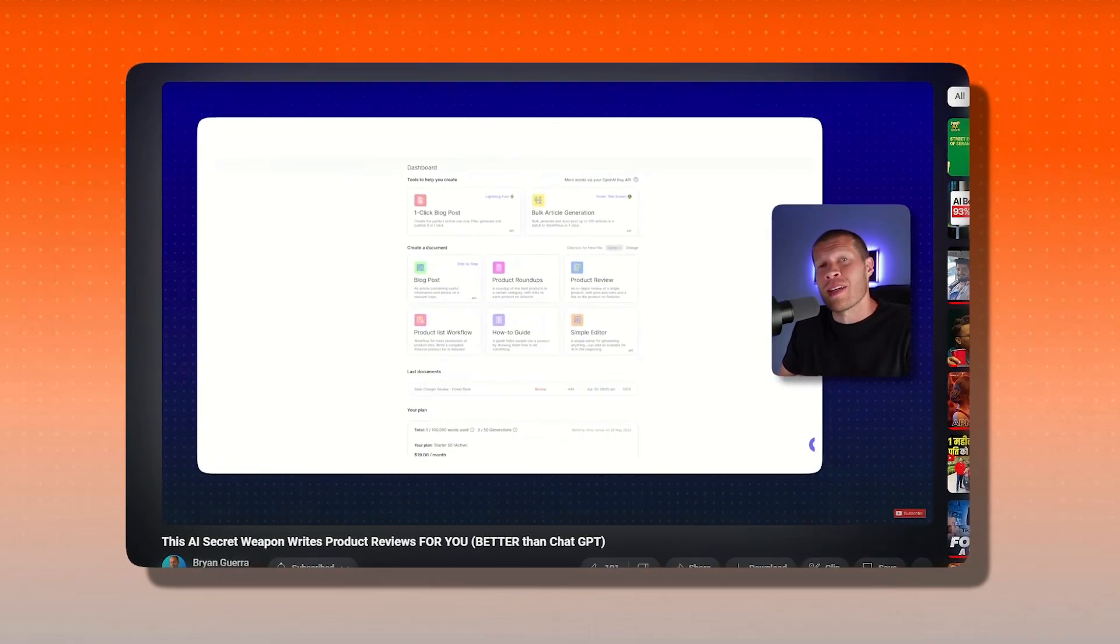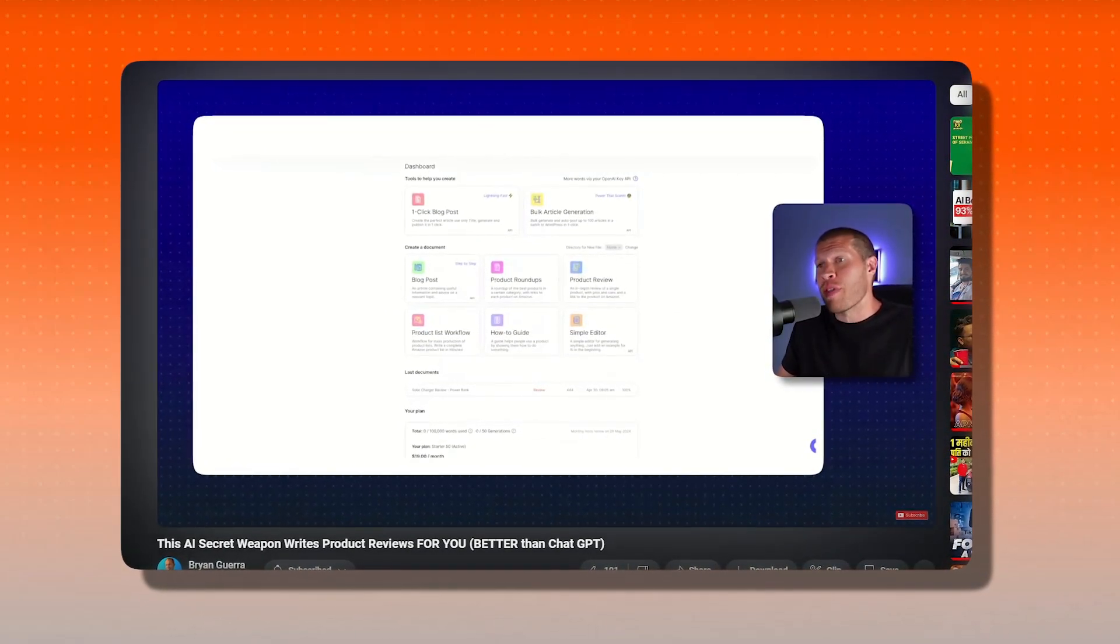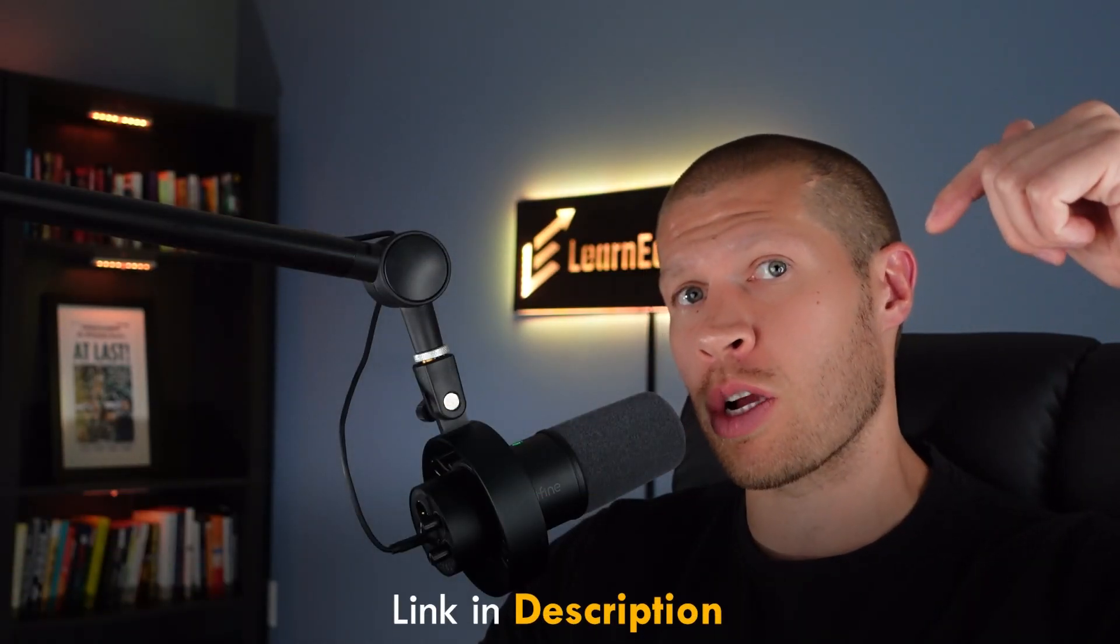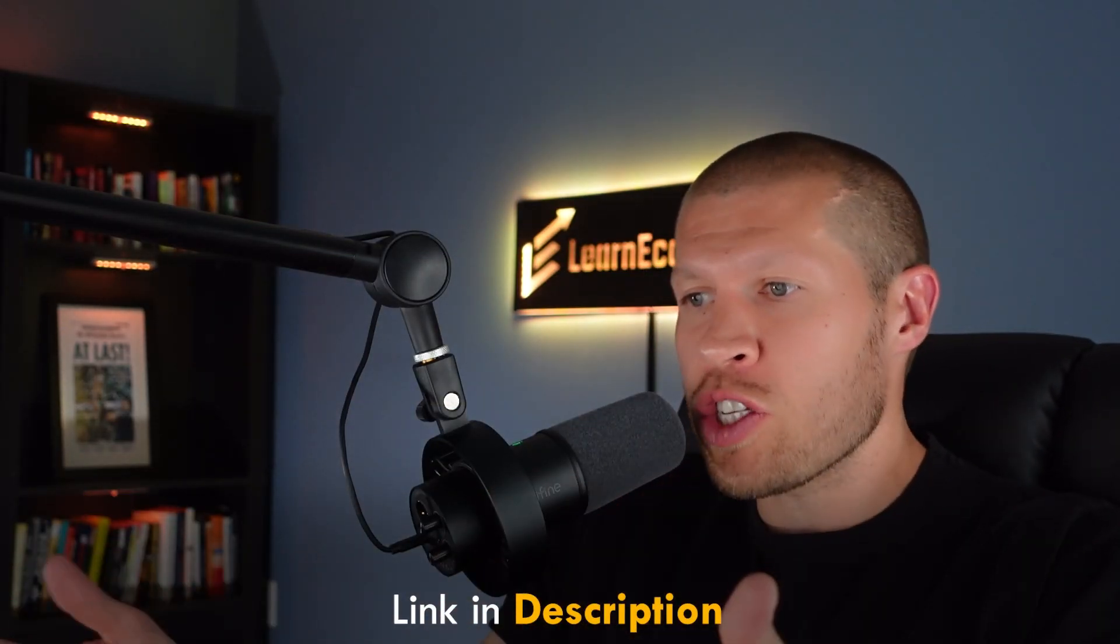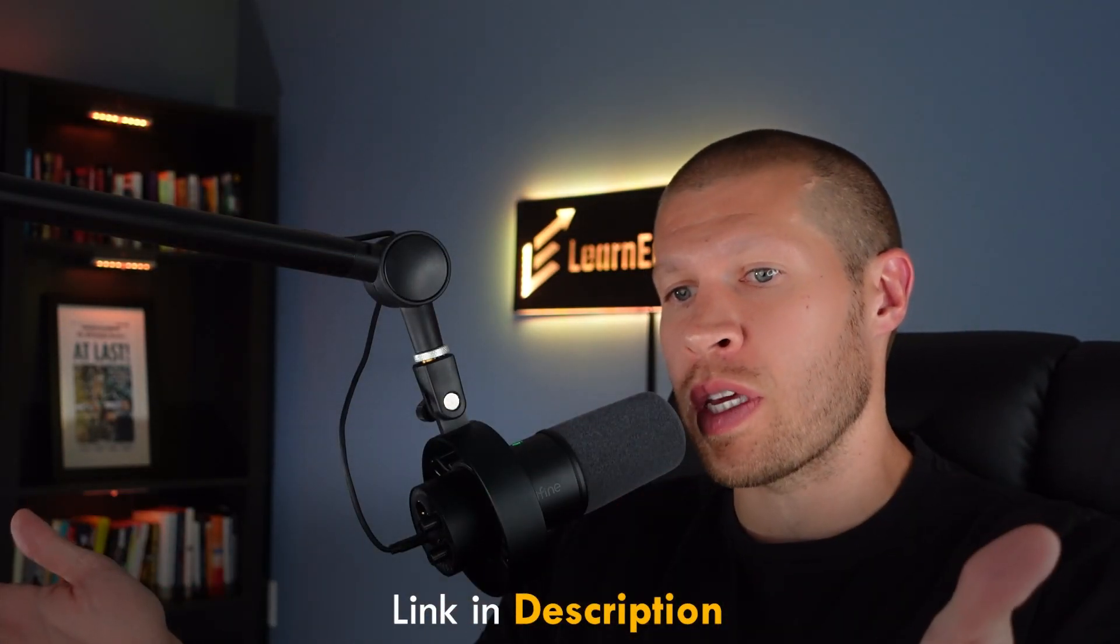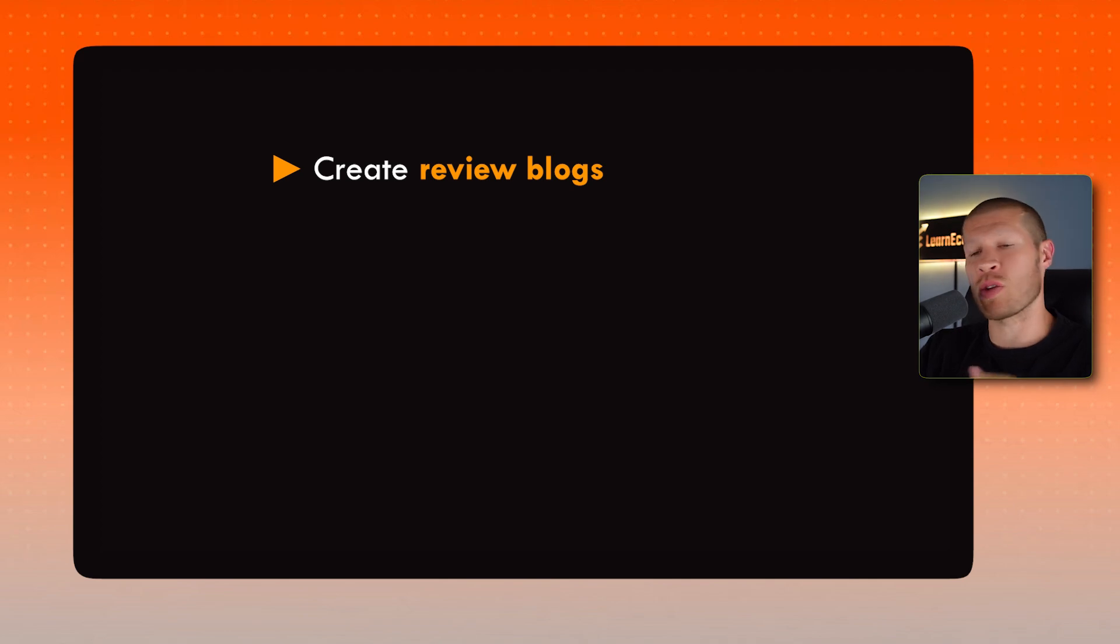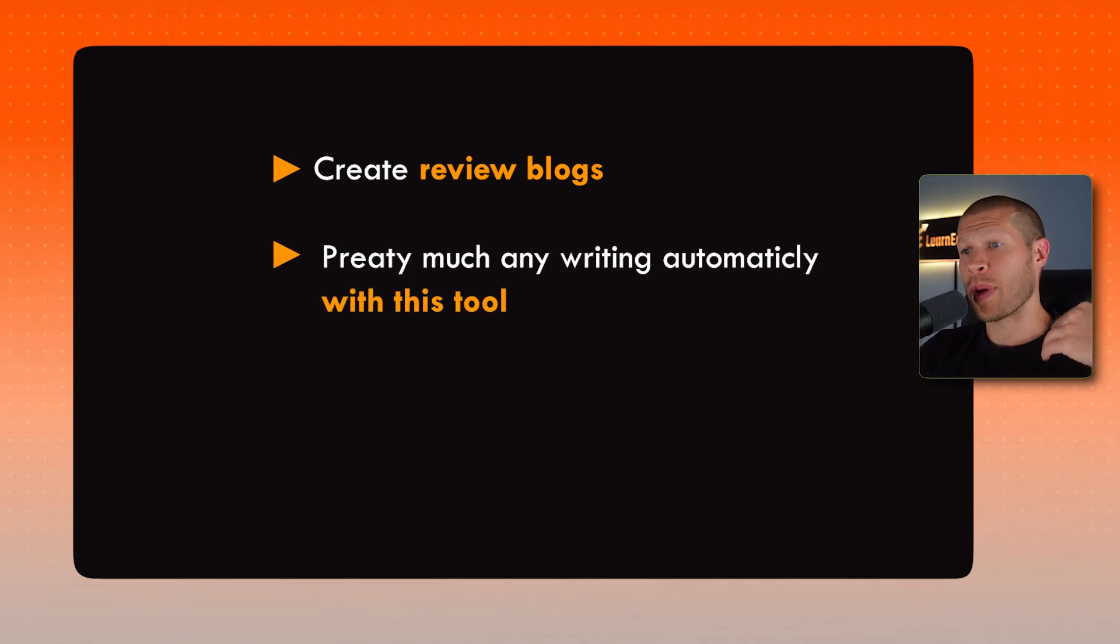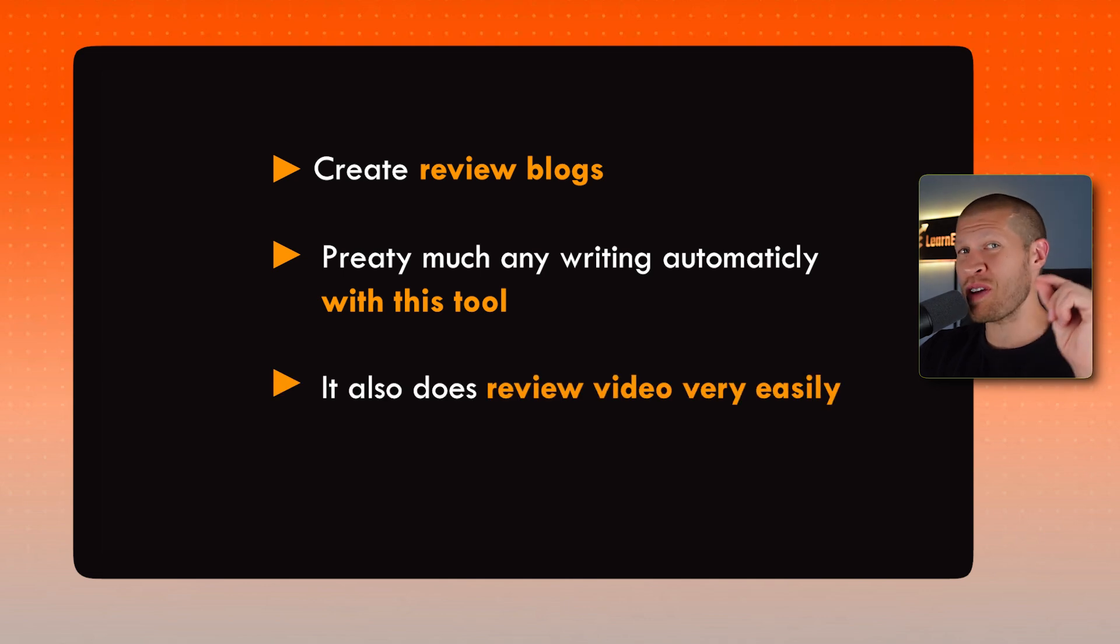I've been using it a lot recently and it's phenomenal. It's perfect for this. So I will drop that video at the bottom of the description. If you want to check it out after this video for a more in-depth analysis of all the different features that you can use, you can create review blogs, you can do pretty much any writing automatically with this tool. It's very cool, but it also does review videos very easily.